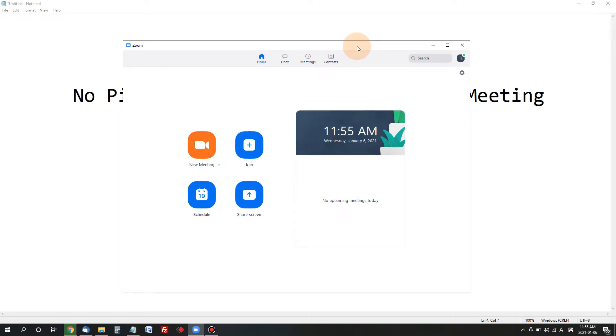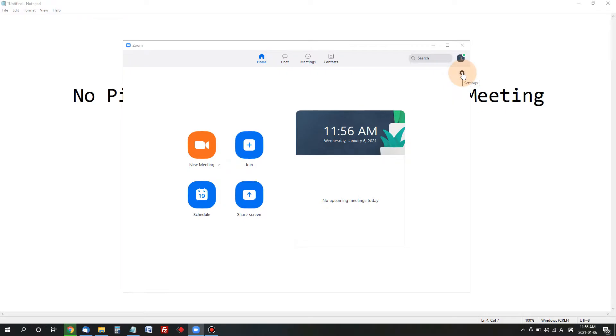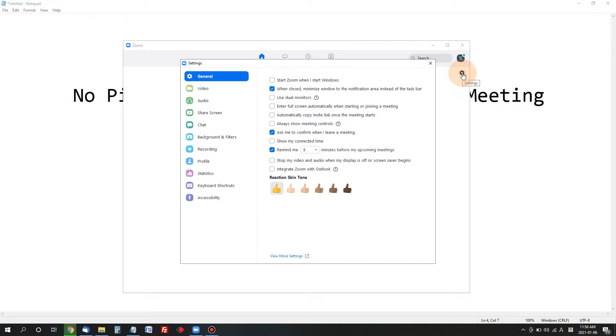Here is my Zoom meeting app already opened and the very first thing you need to do when you have a problem with your picture, sound, or voice is that you need to go to settings by clicking the settings right there.